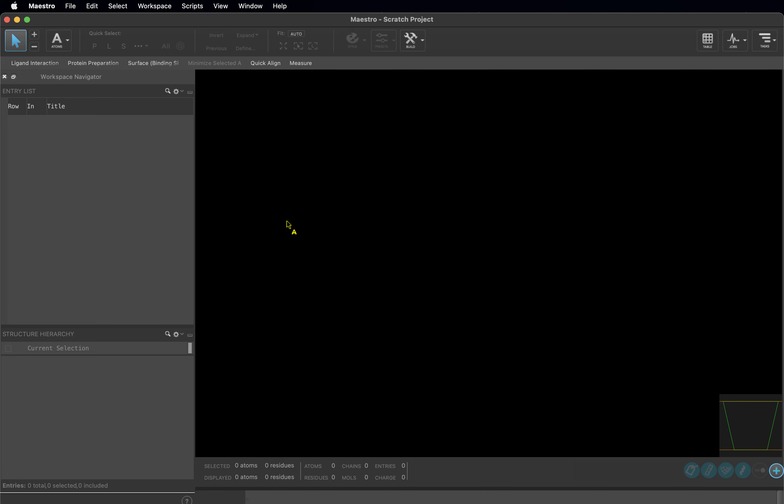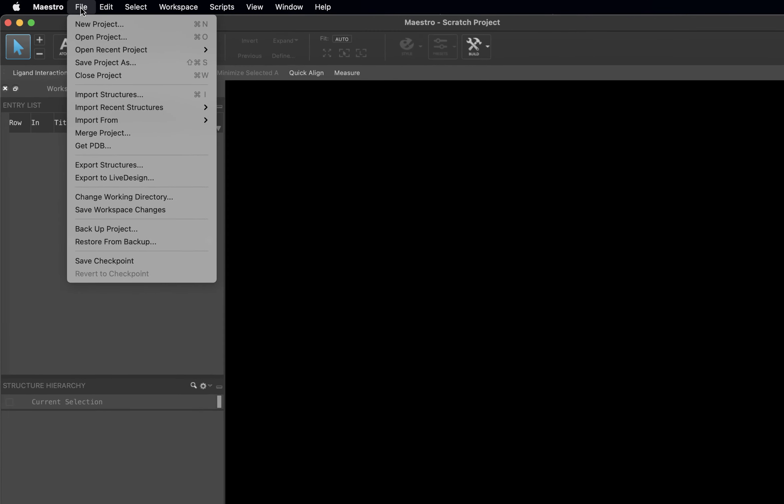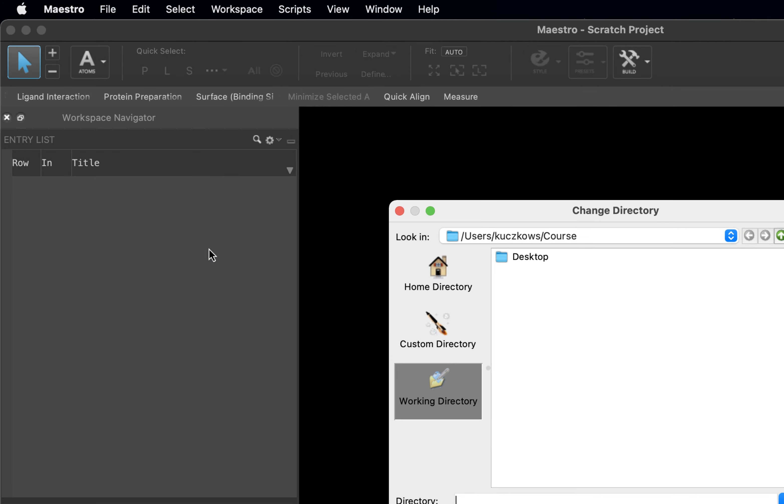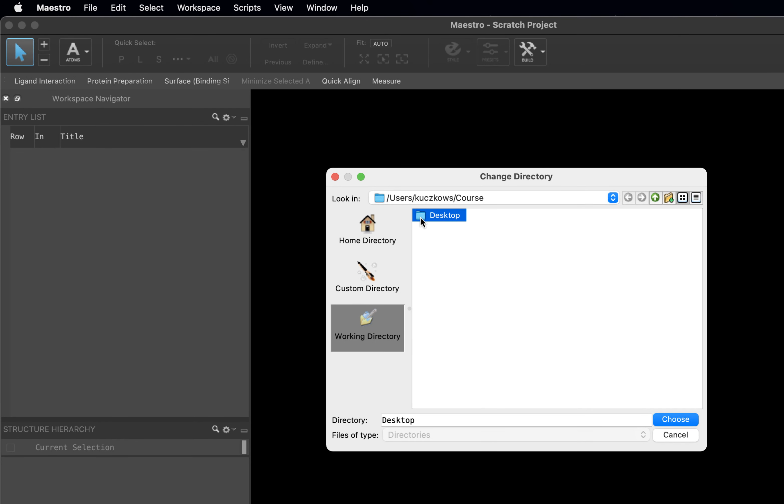Now go to File in the top left and choose Change Working Directory. Here you will select your desktop and then click to add a new folder. Name this folder Course and click Choose.